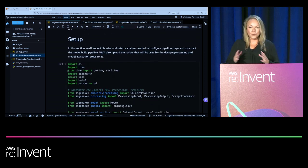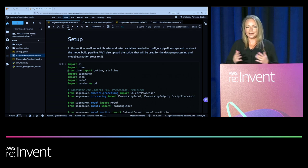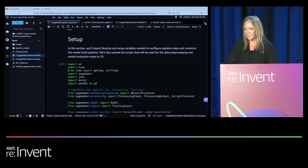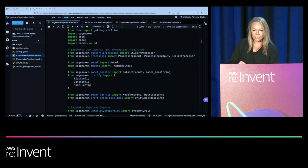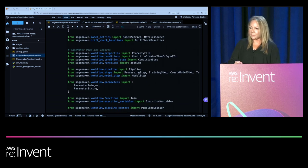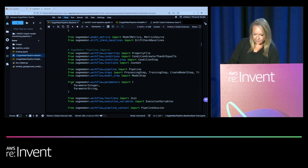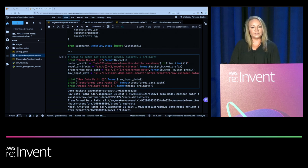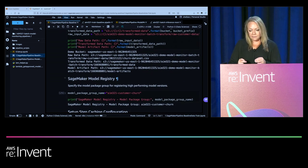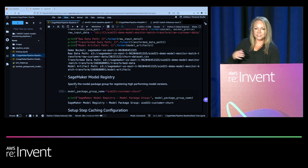We'll skip some of the model build steps for time, but you'll have access to this set of notebooks after the session. We'll import SageMaker libraries to configure jobs for our pipeline steps, and set up variables with S3 paths for inputs, outputs, and artifacts. We'll set the model registry name — identifying the model package group we're registering this model version to — and enable step caching. Step caching allows SageMaker Pipelines to automatically detect if a step has been run before with the same input parameters and propagate those results without recomputing, saving both time and cost.